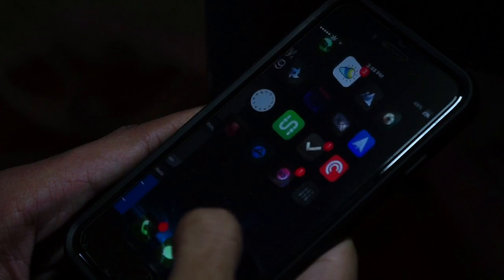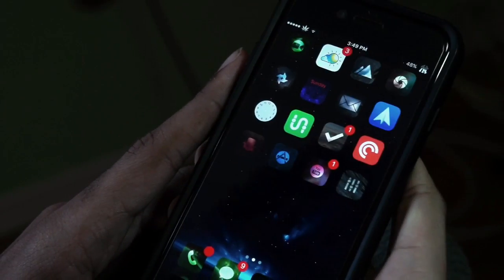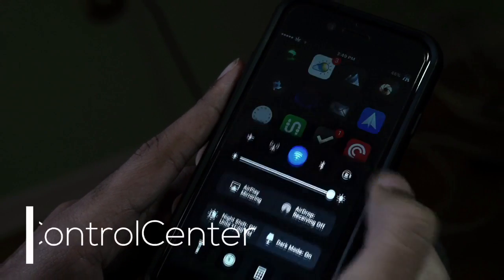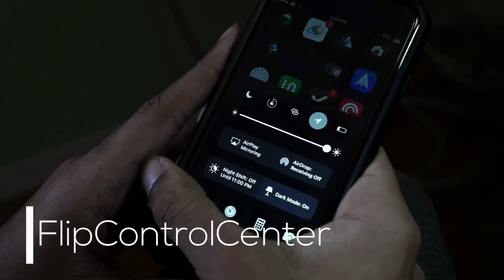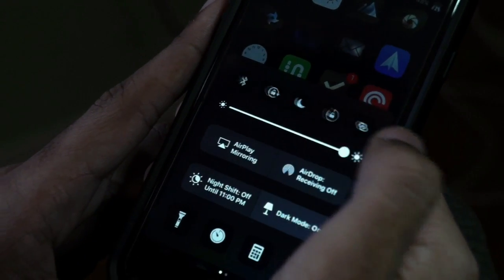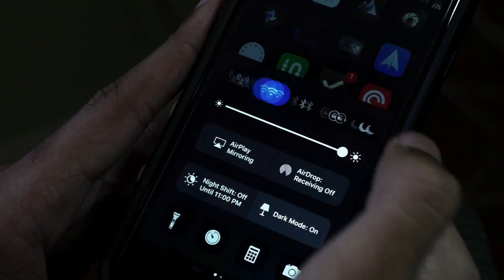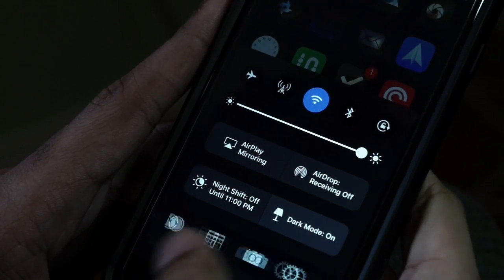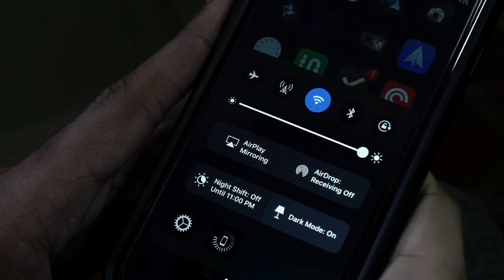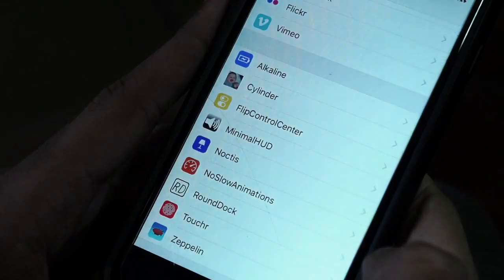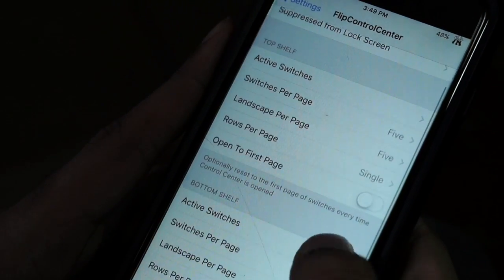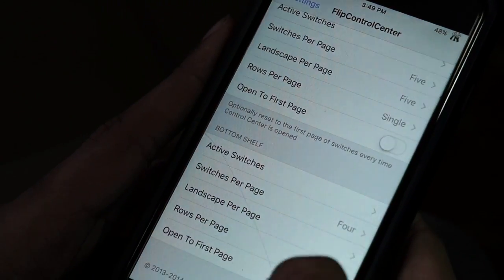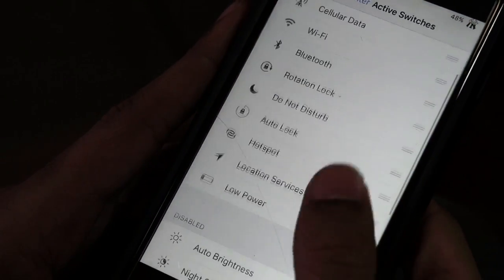Next up on this jailbreak tweak list we have a tweak called Flip Control Center. This one is more functional — it adds a lot of functionality to the top shelf and also the bottom half of your control center, giving us the ability to add different toggles on the top and bottom.